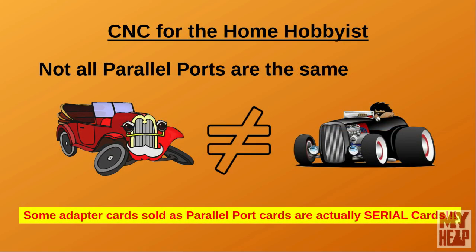After I completed episode 10, titled Linux CNC and the parallel port, I thought all was well. But soon after, I was asked questions about how to find the parallel port information when it didn't show up using the commands I described in the tutorial.